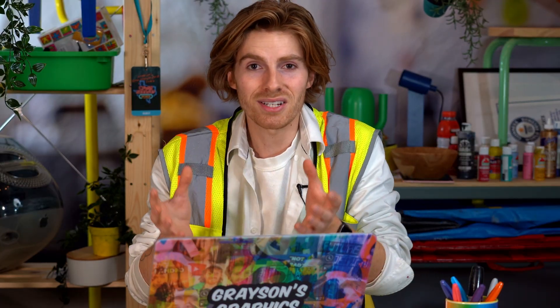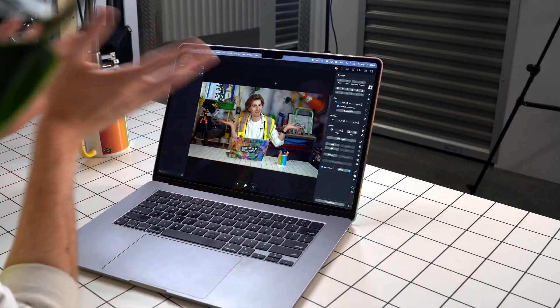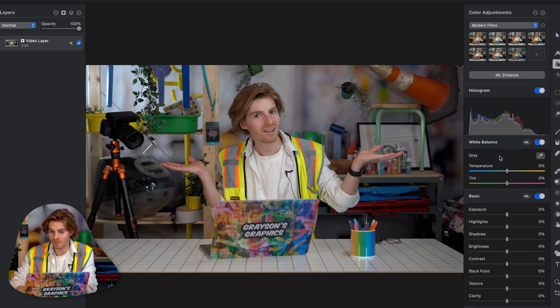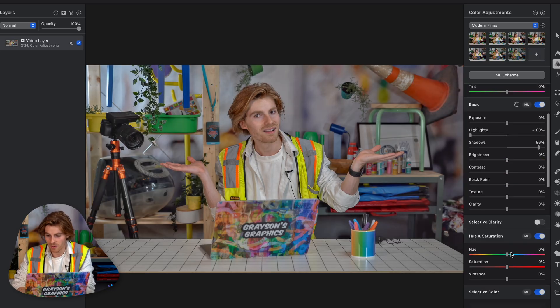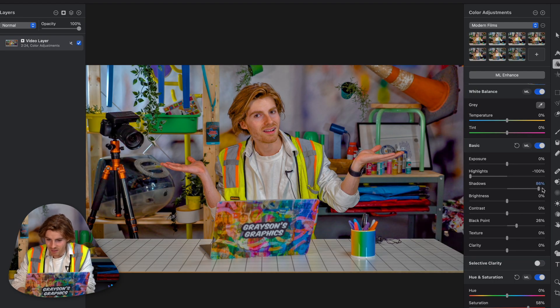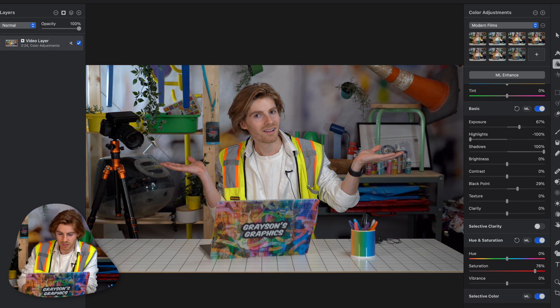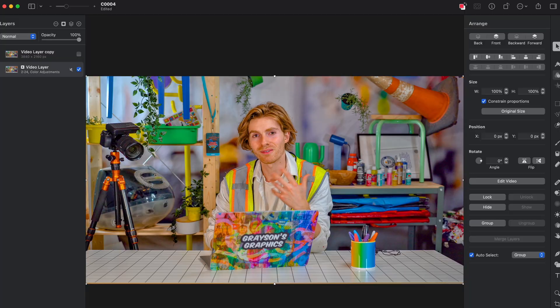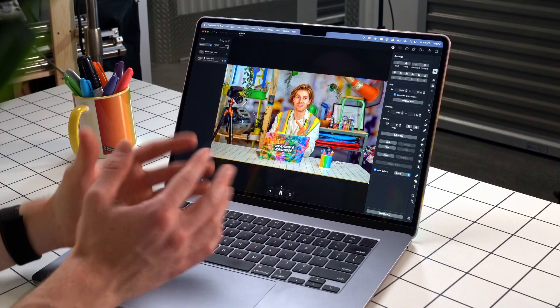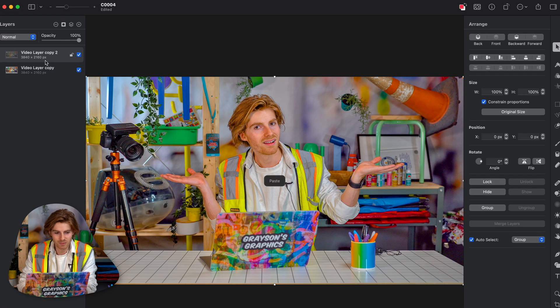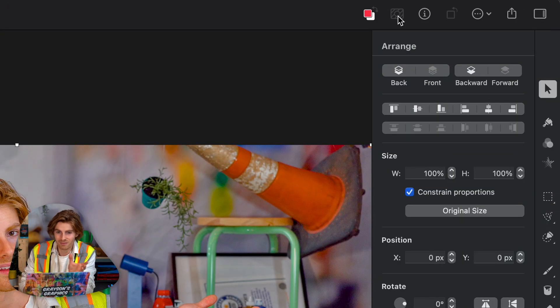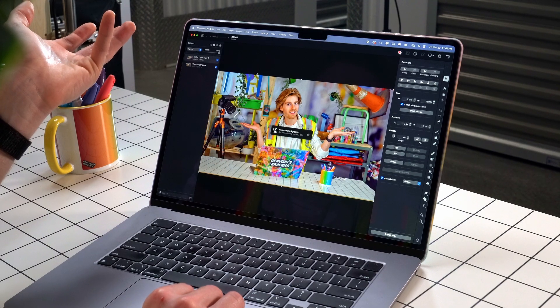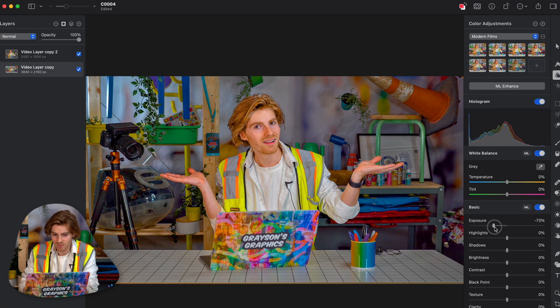The first advantage of Pixelmator is right off the bat we're working with the actual video file — I had to pull the still out of Pixelmator just to get it into Photoshop, so that's a huge advantage. In Pixelmator I go to the color adjustments tab and do the same things I was doing in Camera Raw: add saturation, adjust brightness and shadows, sharpen a little. Here's before and here's after, and it's about the same as the Photoshop version. I can even play the video with all color adjustments applied. Then I duplicate the layer and use the cut background button.